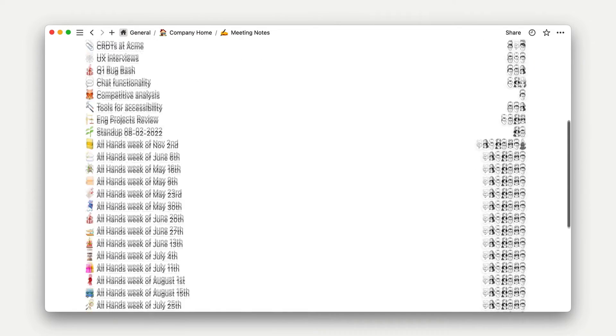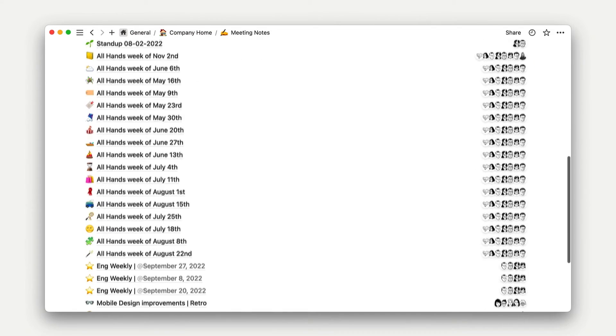Think of weekly meeting notes, bug reports, or design specs. To make this easy, database templates let you define and replicate certain page structures with just one click.